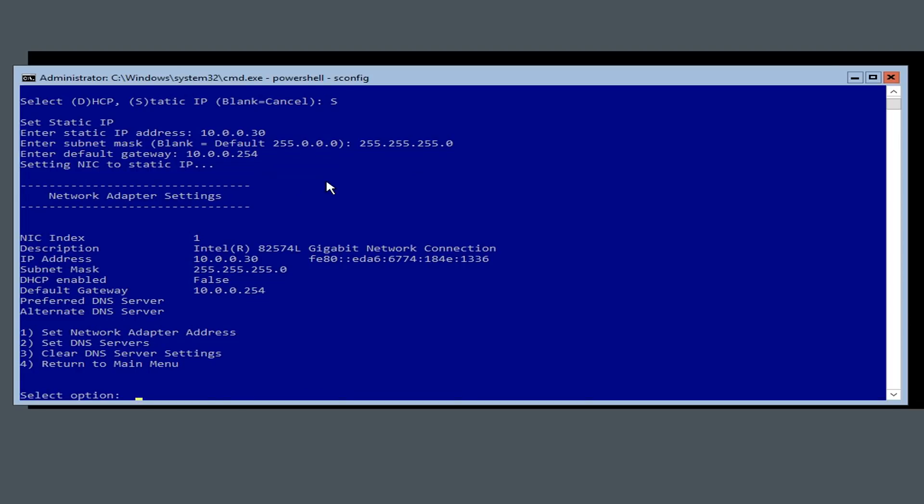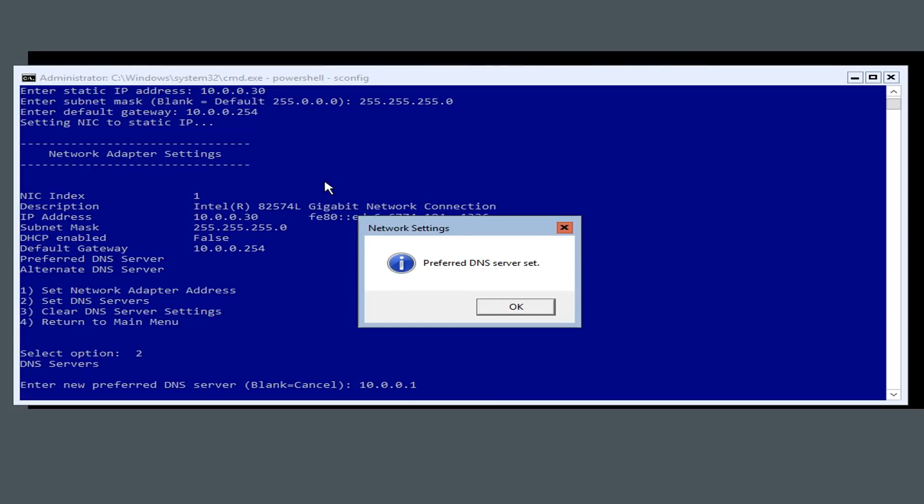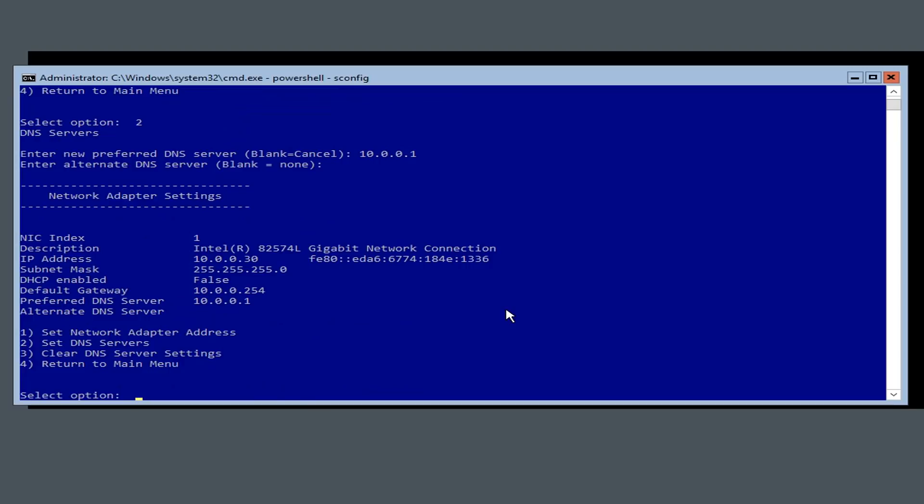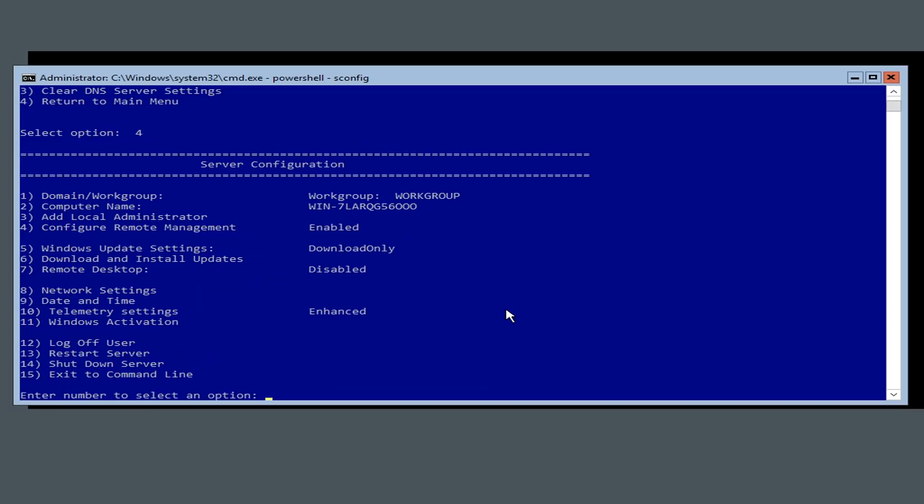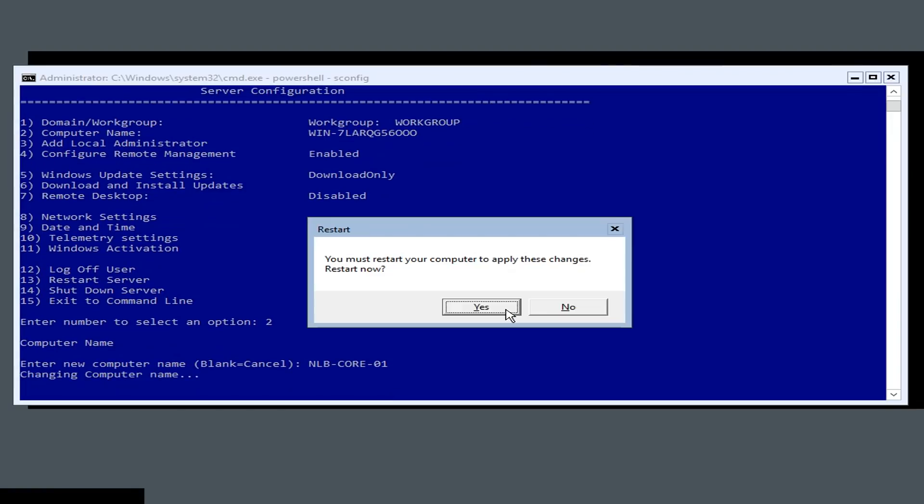Next I want to set up the DNS servers which is option 2. The new preferred DNS server would be 1. We have a window saying the preferred DNS is set. I don't have any alternatives, so I'll press Enter and now we have the preferred DNS address. Now that I've configured the network settings, I'll return to the main menu. We can now change the name of our server. The server will be nlbcore01, or depending on your naming convention you can input whatever you want. Press Enter and it will say I must restart the computer to apply the settings. I'm going to click Yes and wait for the server to boot up.